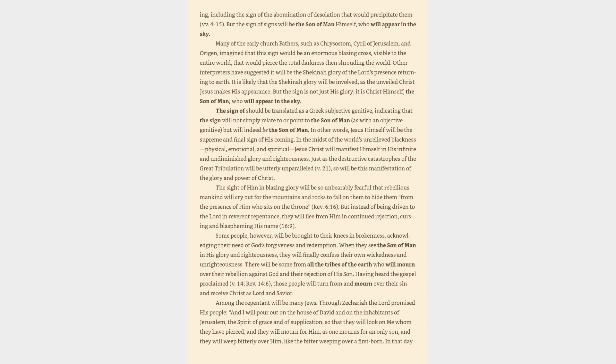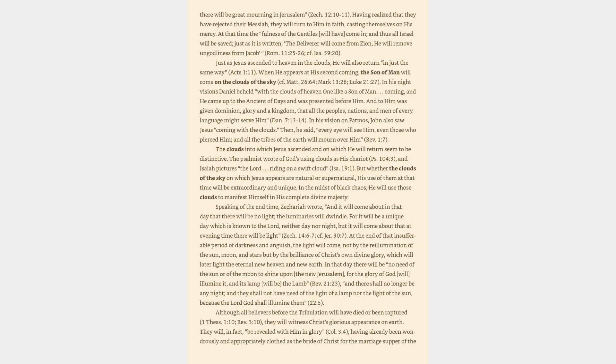Among the repentant will be many Jews. Through Zechariah the Lord promised his people, And I will pour out on the house of David and on the inhabitants of Jerusalem, the Spirit of grace and of supplication, so that they will look on me whom they have pierced, and they will mourn for him, as one mourns for an only son. Having realized that they have rejected their Messiah, they will turn to him in faith. At that time the fullness of the Gentiles will have come in, and thus all Israel will be saved, just as it is written, the Deliverer will come from Zion, he will remove ungodliness from Jacob.